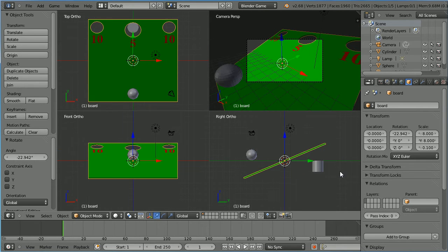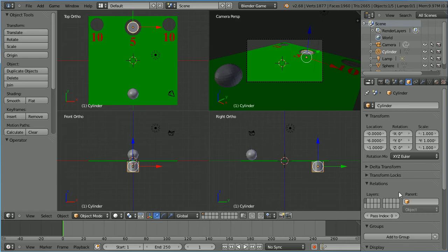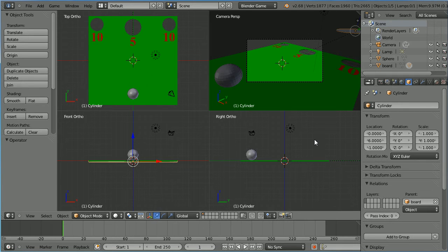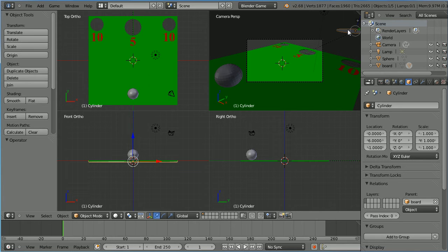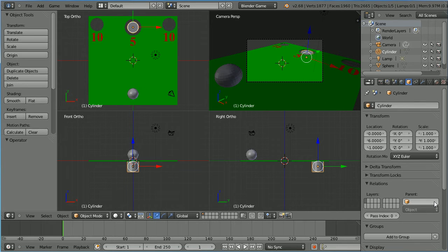To make the cylinder move with the board I'm going to select it and set its parent to be the board. But the cylinder seems to have disappeared. It hasn't. We can see it in the perspective view, but it has inherited scale from the board. So I'm going to delete the board as its parent and it comes back to normal.